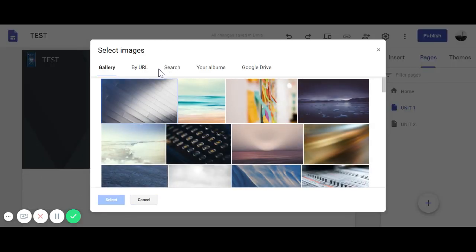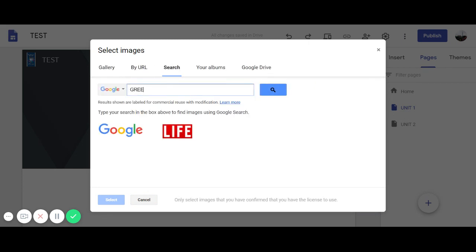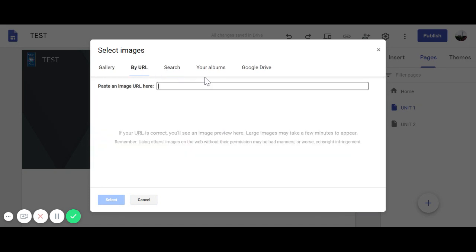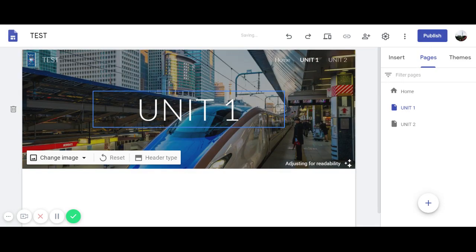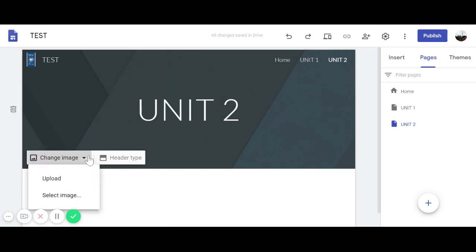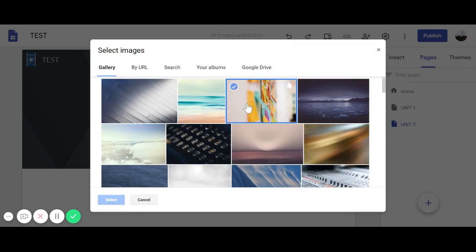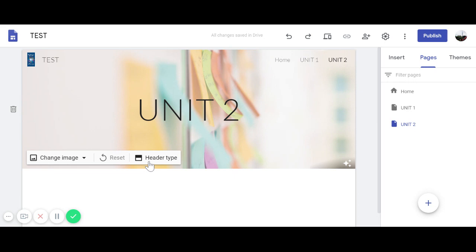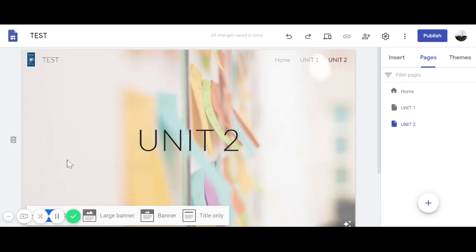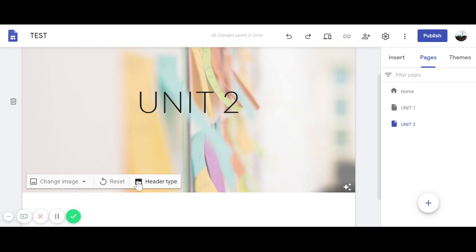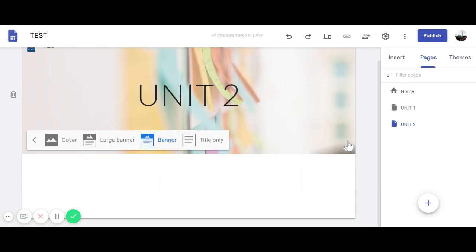For Unit One, which is about greetings, you can search for related images in the gallery and choose one. You can set different background pictures for each page. You can also choose the header type — there's a regular cover or a larger banner. I'll keep the regular banner.